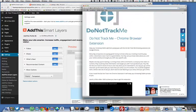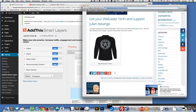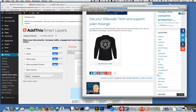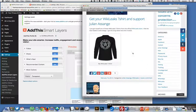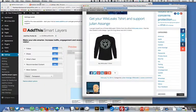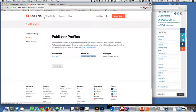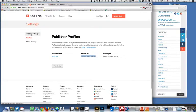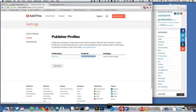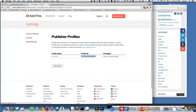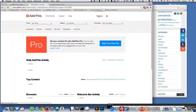And then if you look over here on the AddThis website you can look at the analytics right here. So let's go look at the analytics here.